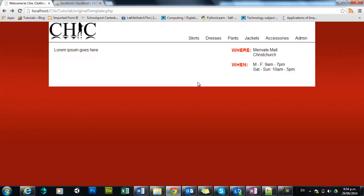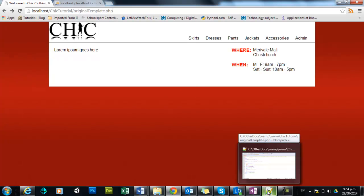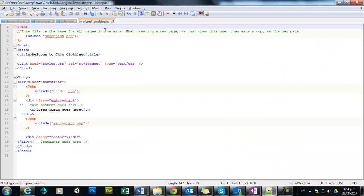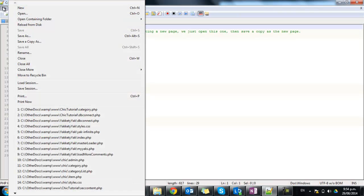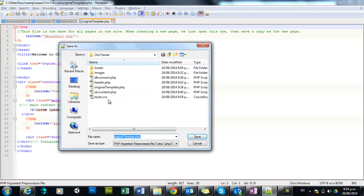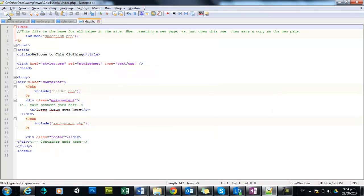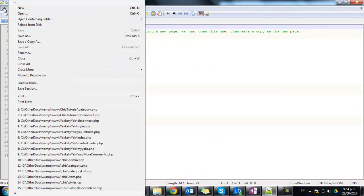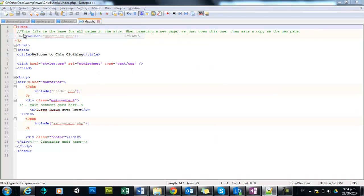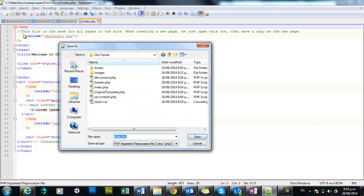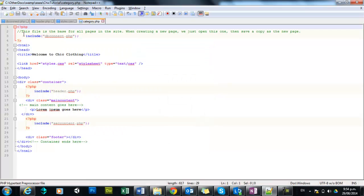So our template seems to be working fairly well. What I'm going to do here using my original template is I'm just going to go file and save as and create our index page which is our homepage and also save as category. So this creates two copies of our template, relatively identical.